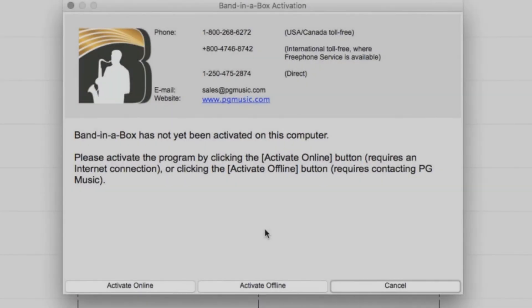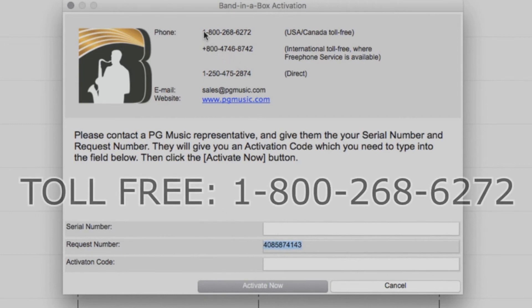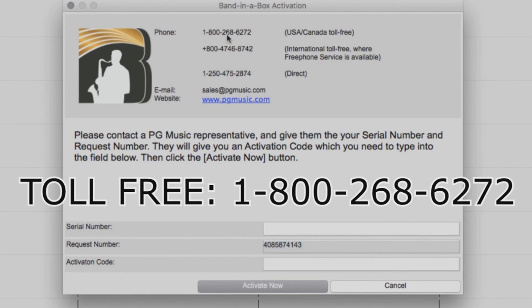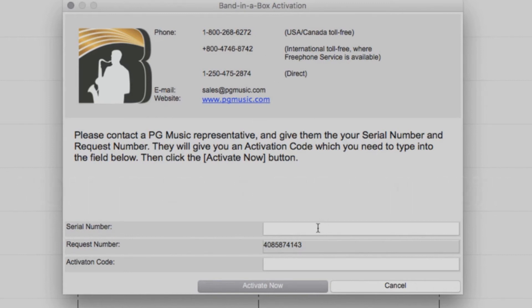If your computer is not connected to the internet, you will need to do an offline activation. Select Activate Offline. You will now be provided a request number. Then you just need to call our toll-free number at 1-800-268-6272 and have your request number as well as your serial number ready. One of our PG Music customer service representatives will provide you an activation code over the phone.